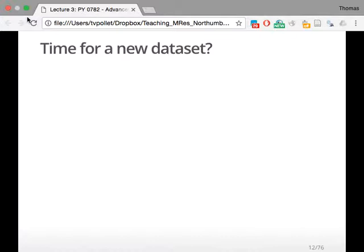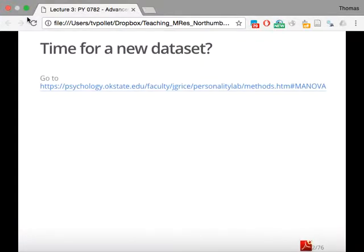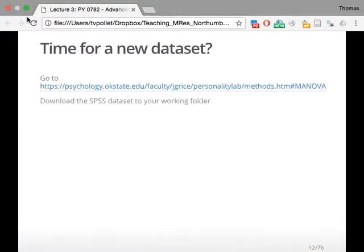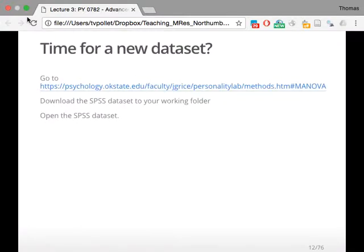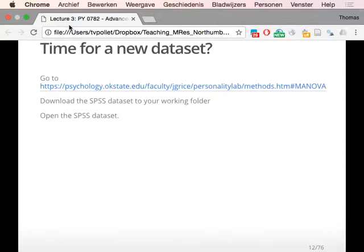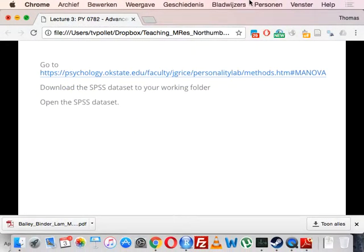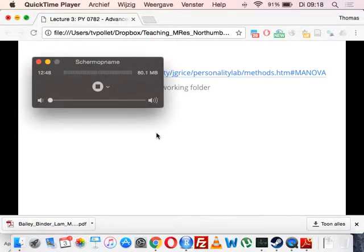Time for a new dataset. We might get bored of the Vibes dataset by now, so we're going to do something else. You can go on the slides to this website, and you can download the SDS dataset to your working folder. It's a link that should be clickable from in your assignment. Then you can open the SDS dataset now, and you can see what I'm doing here. There will be a part where we'll have an exercise, and then you can toy with it yourself.